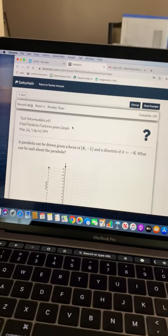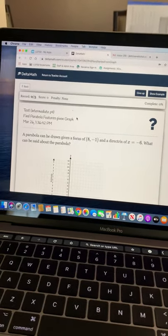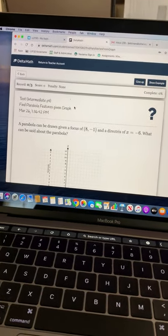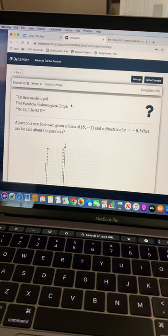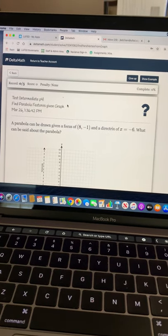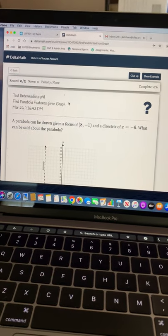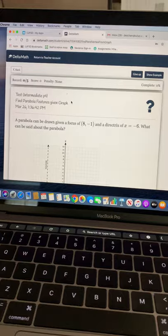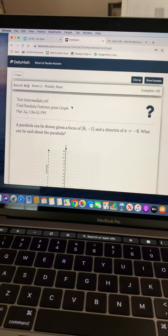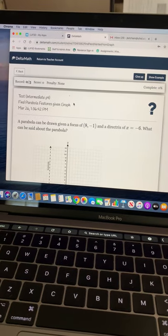Good afternoon. I wanted to give you a quick tutorial again on your DeltaMath. When you go into today's and tomorrow's assignment, it's the same assignment.